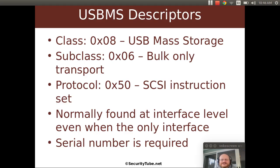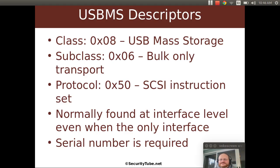So if I grab any old thumb drive such as this one and I plug it in, I will find that it has the class, subclass, and protocol at the interface level.